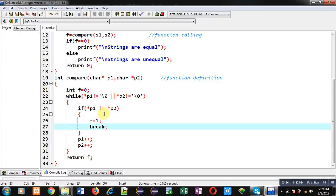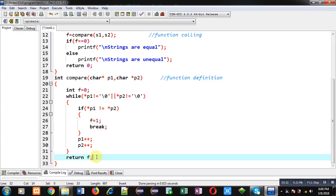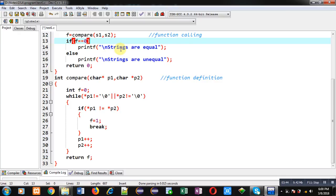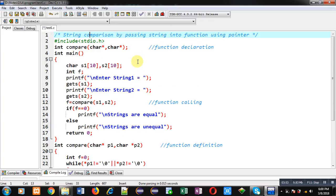Otherwise the loop will repeat until the condition becomes false. After completion of the loop, I return the value of f. So f returns either 0 or 1. If it returns 0, the message 'strings are equal' will be displayed in the main function; otherwise 'strings are unequal' will be displayed. This is the complete code implementation.